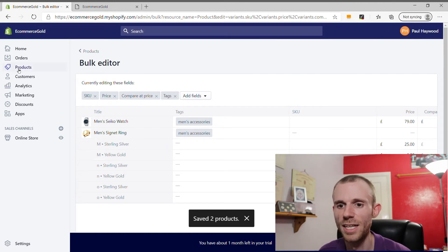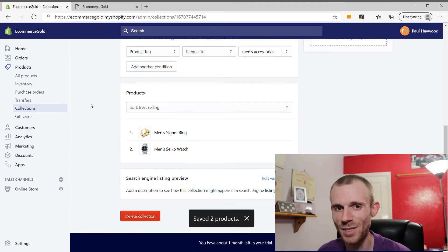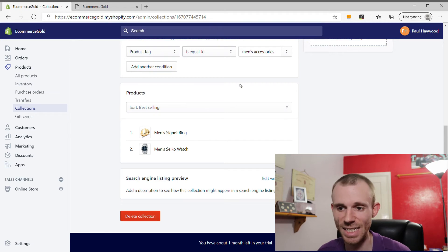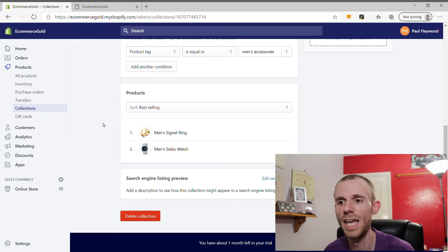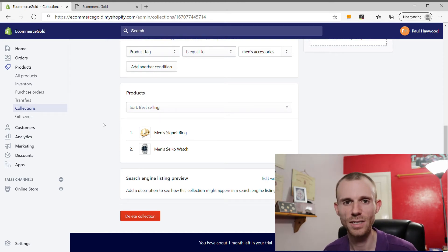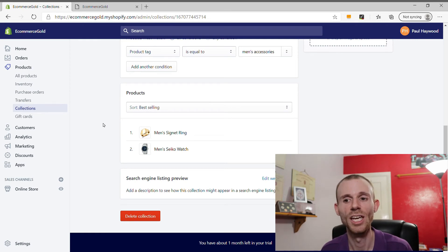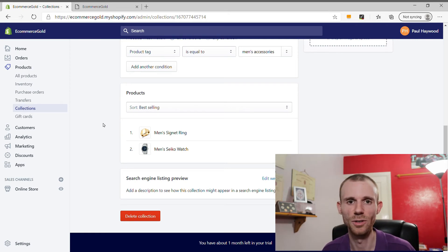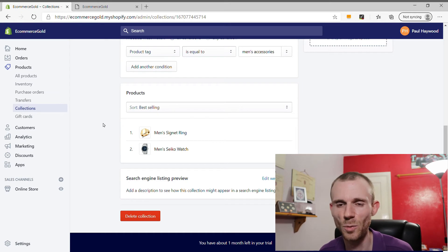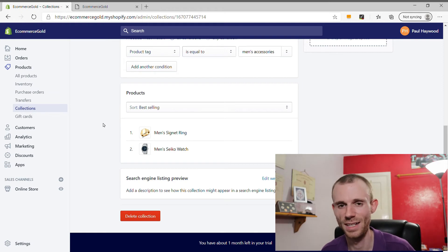Going back into Collections under Men's Accessories, both products have now appeared because the automated collection picked up the tags we created and added those products automatically. It's worth playing around with automated collections when you're getting started — get used to the conditions and rules you can set up, because it makes organizing your inventory really easy. Whether you set it up by vendor, product title, or anything else, products matching those rules are automatically added to the collection.